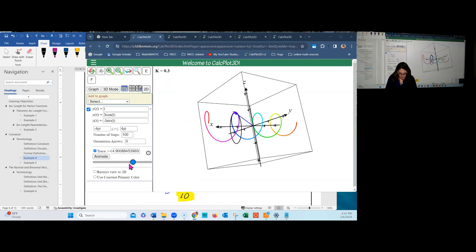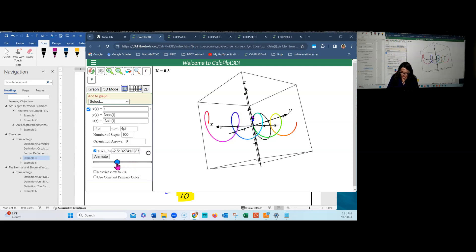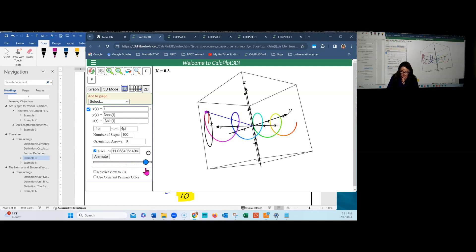In CalcPlot3D, the curvature shown in the upper left is 0.3, confirming our result of 3/10. The osculating circle remains the same size at every point along this curve — consistent with constant curvature.